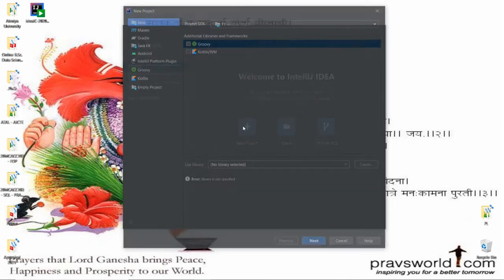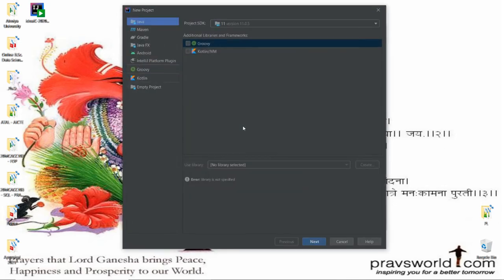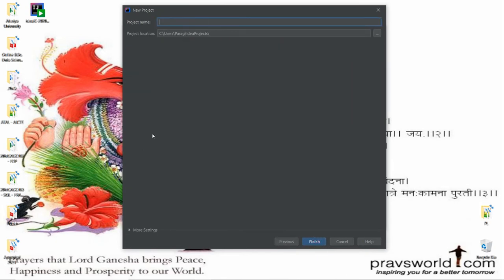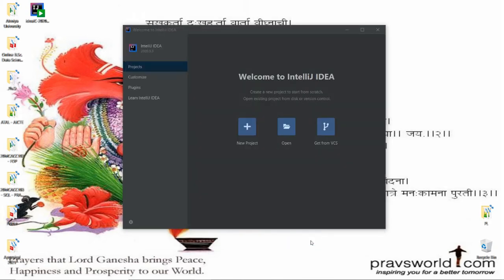It will start and show the Welcome to IntelliJ IDEA screen. It asks if you want to create a new project — yes, I want to create a new project, so I click New Project. I choose Kotlin as the environment, click Next, and provide the project name as 'My First Kotlin Project', then click Finish.